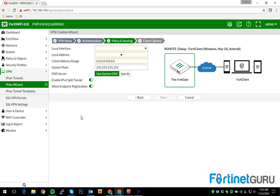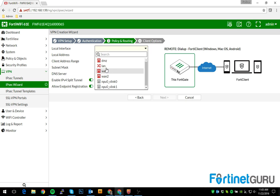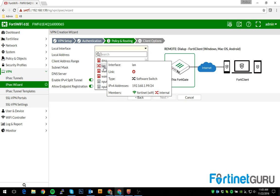And then you can also do things such as assigning DNS, enabling or disabling split tunnel, allowing endpoint registration, etc. So, for the sake of this simple demo, LAN is going to be the interface locally.